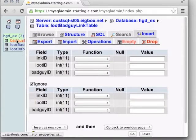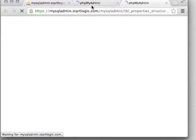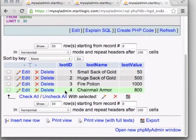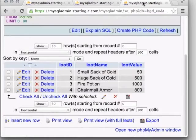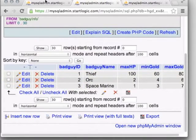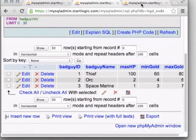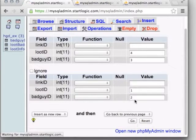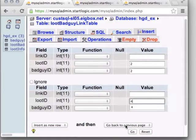Going to Insert, we take the bad_guy_ID and loot_ID for any pair we want to relate. Open the other two tables in new tabs to reference their ID values. For example: if we want the Thief to drop Chainmail Armor, look up the Thief's ID and Chainmail's ID and enter both. Similarly, the Space Marine can drop a Huge Sack of Gold, and also Chainmail. The Orc can drop a Small Bag of Gold, a Big Bag of Gold, and Chainmail. Now we have examples of different bad guys connected to different loot types.